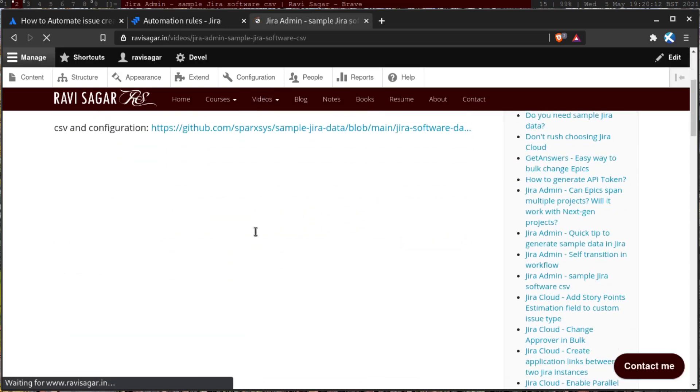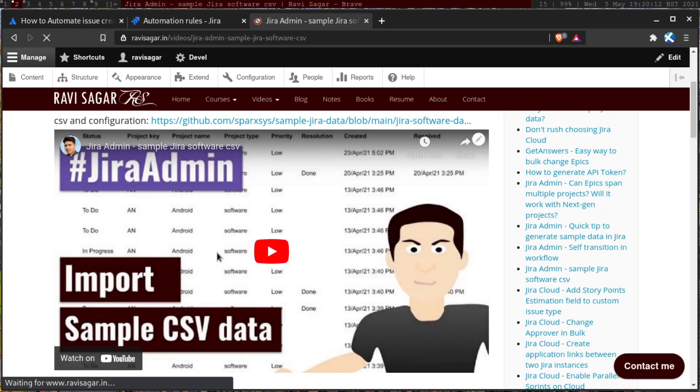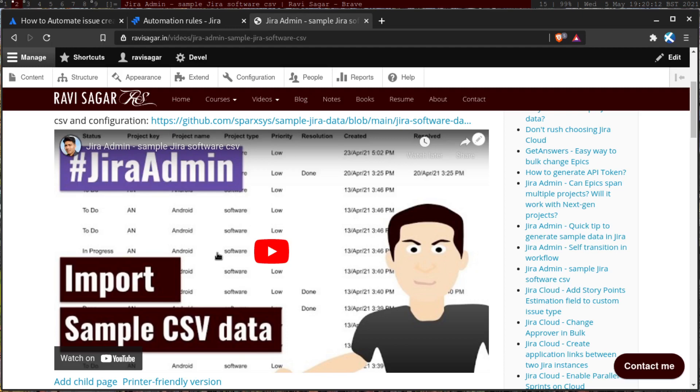And in this video, I talked about how to make sure that you have links between issues and also subtasks. So maybe if you have epics and maybe you have stories under it, or maybe you have subtasks, so you can actually learn how to do it using CSV.